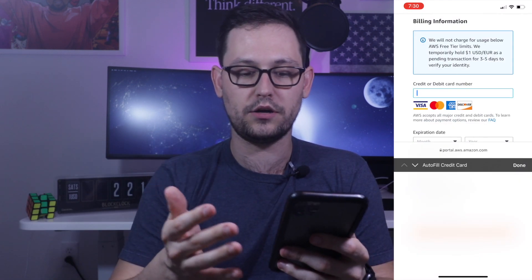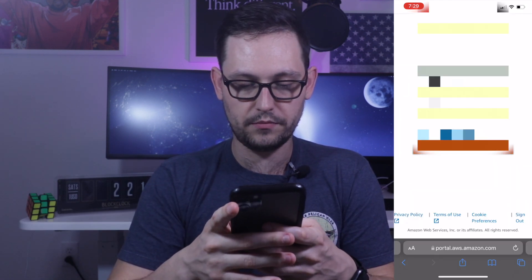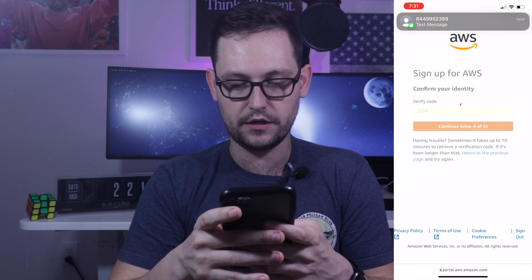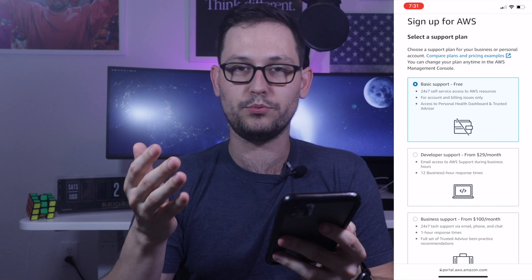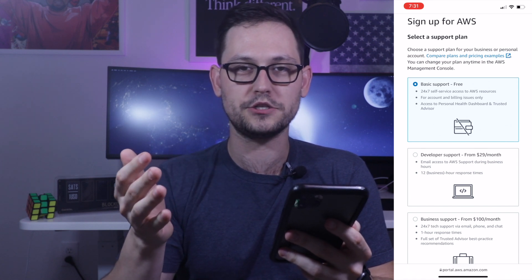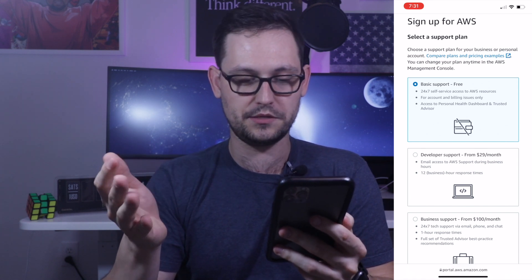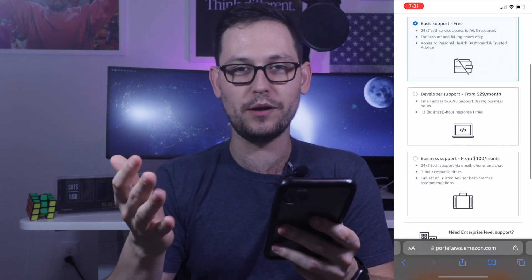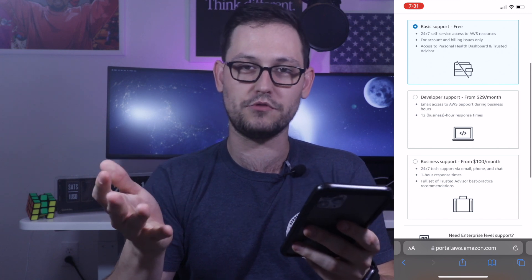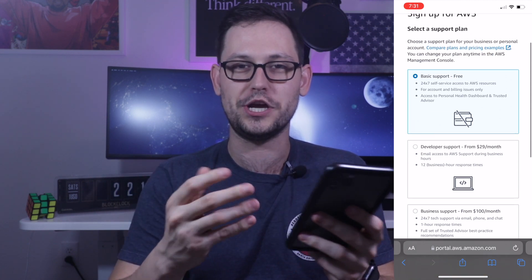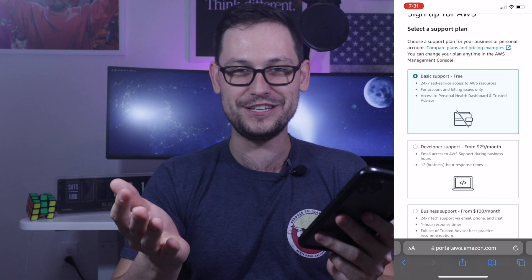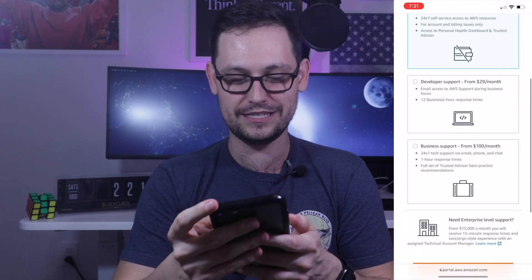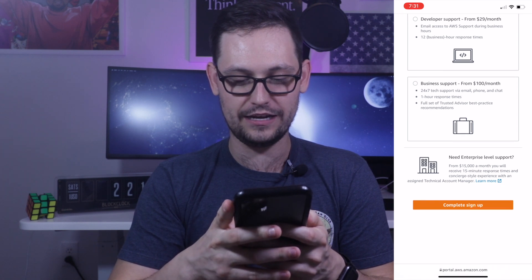Go ahead and add a credit card. Next, give them a mobile phone number, fill out the security check, and have them send you an SMS verification code. Then you're going to select a support plan — basically whether you'll use basic, developer, or business support. Obviously if you were Netflix you'd want business support, but for your little Gemini API script, you don't need 24/7 Amazon support. So click Free for the basic support and complete the signup.